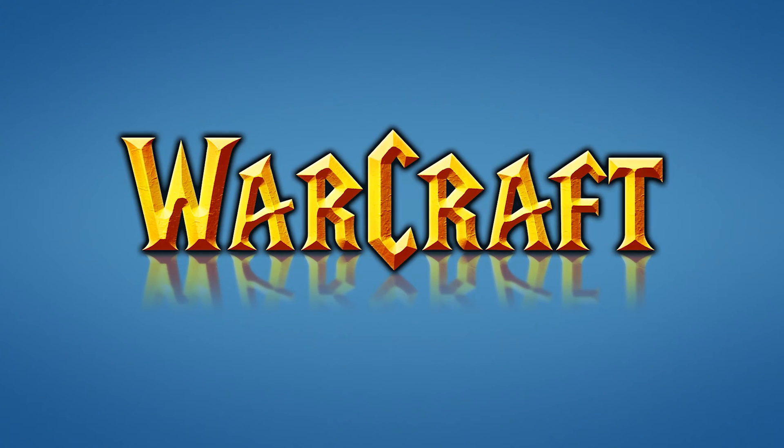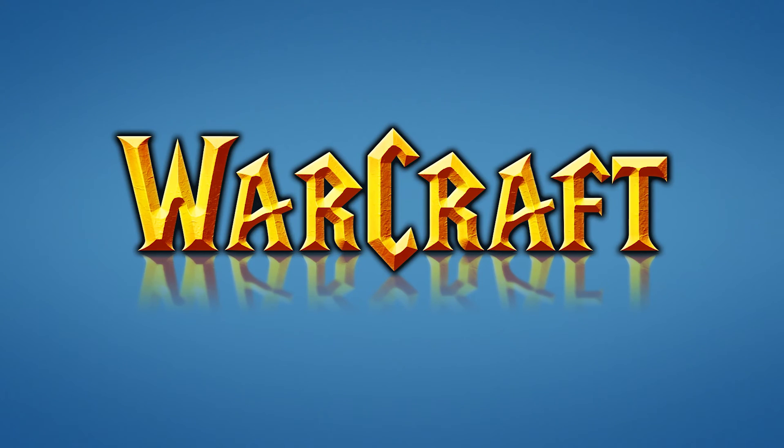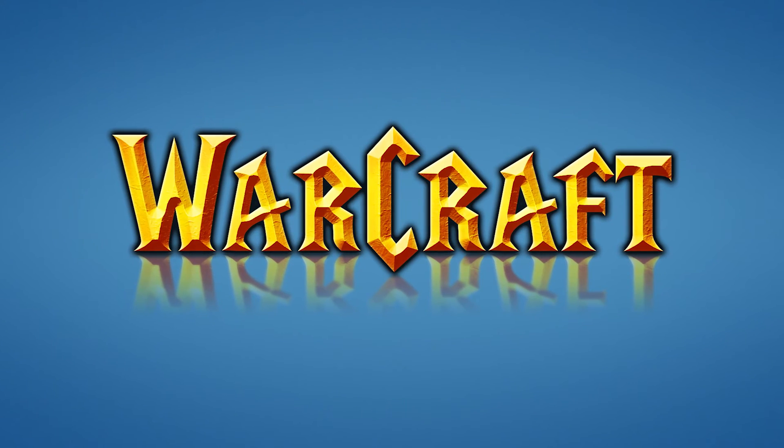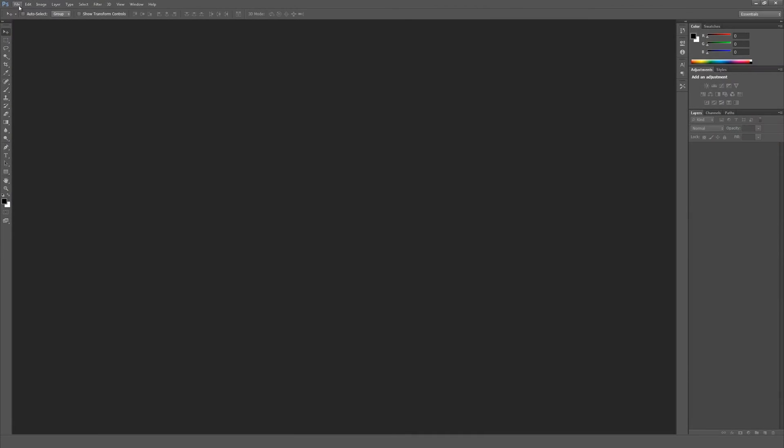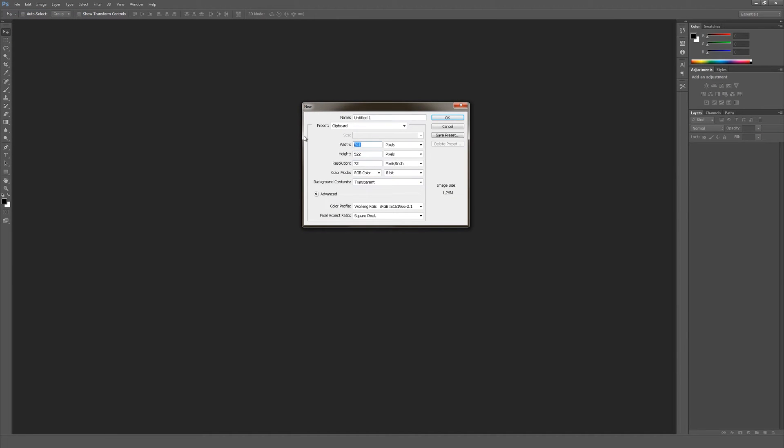This time I'm going to show you how to make the World of Warcraft logo in Photoshop. Let's start by creating a new document, make it 1920 by 1080p.